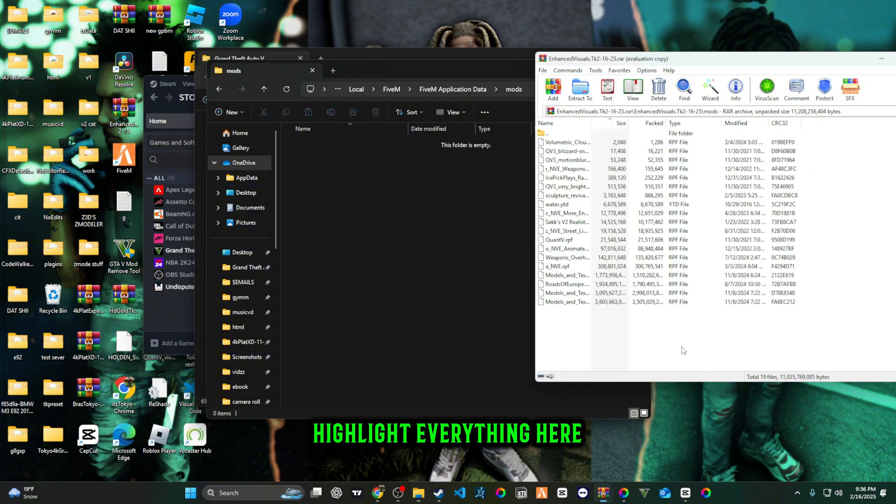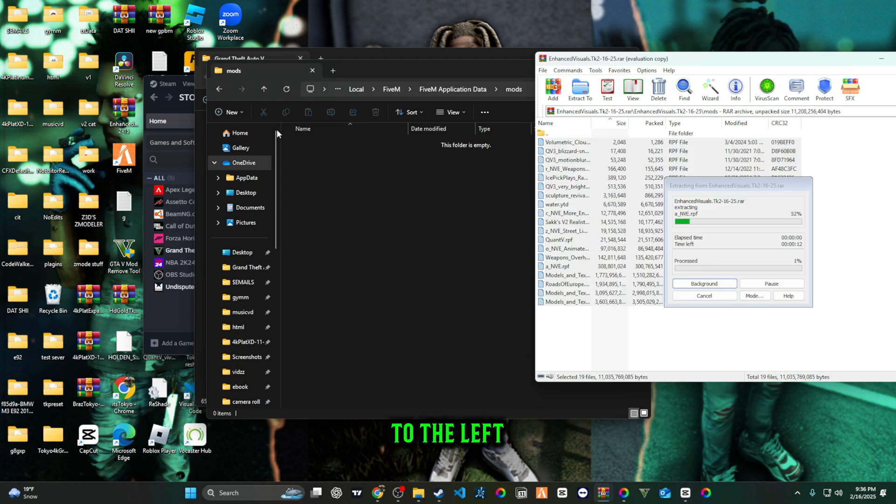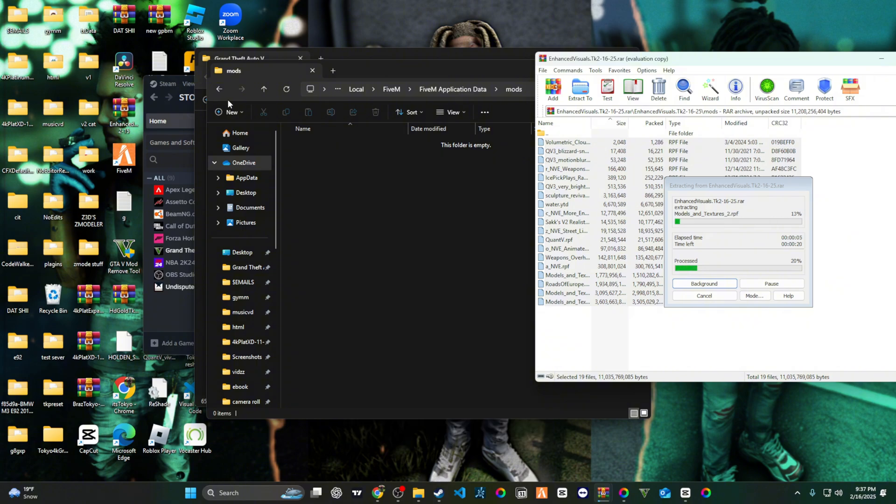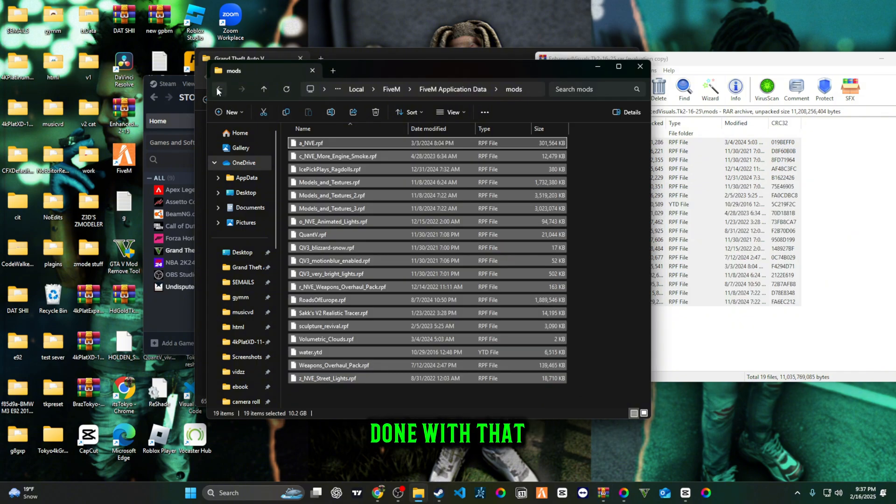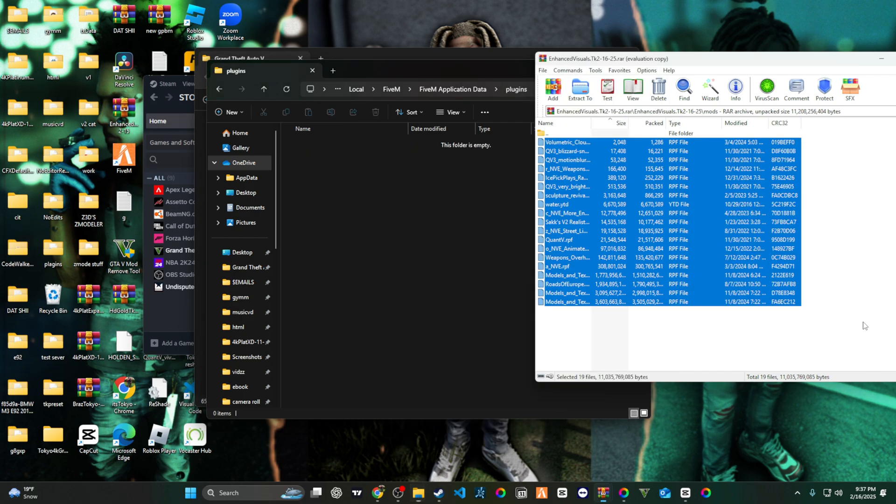We're going to go in mods right quick, highlight everything here, drag it over to the left side into your mods folder for your FiveM application data. Once you're done with that, you're just going to go to plugins.